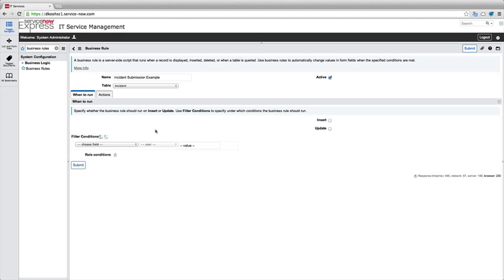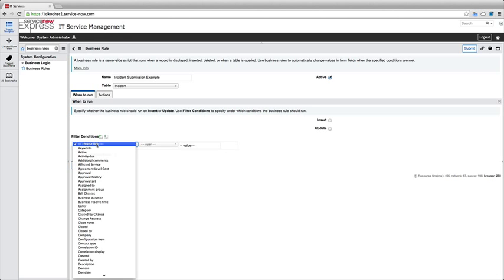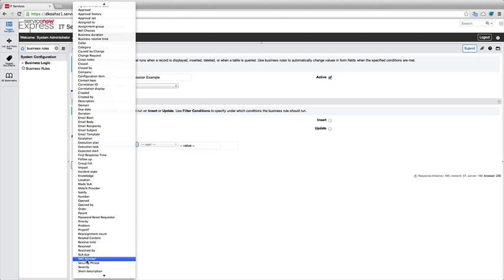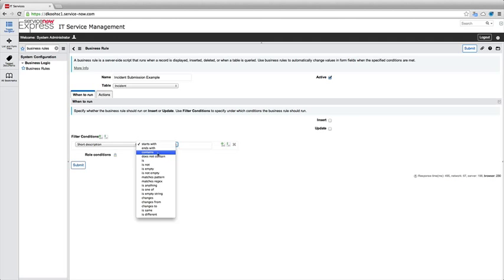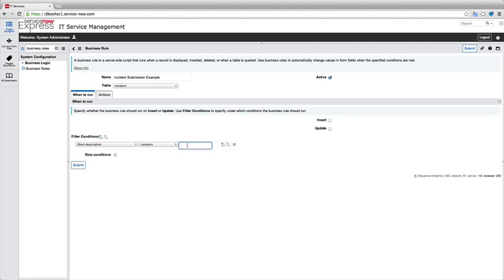So the first thing we'll select as well is our filter conditions. This is where you choose when to run this rule. So in our case, maybe we want to do some business rules for auto-routing or for a confirmation screen. So the first item I'll look at is that confirmation screen. Let's begin by maybe doing a parsing of our short description. And let's just say anytime the short description contains the word, let's just say password.